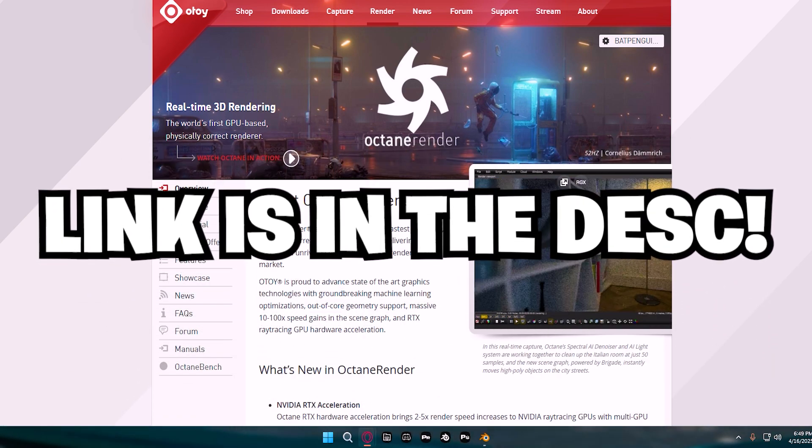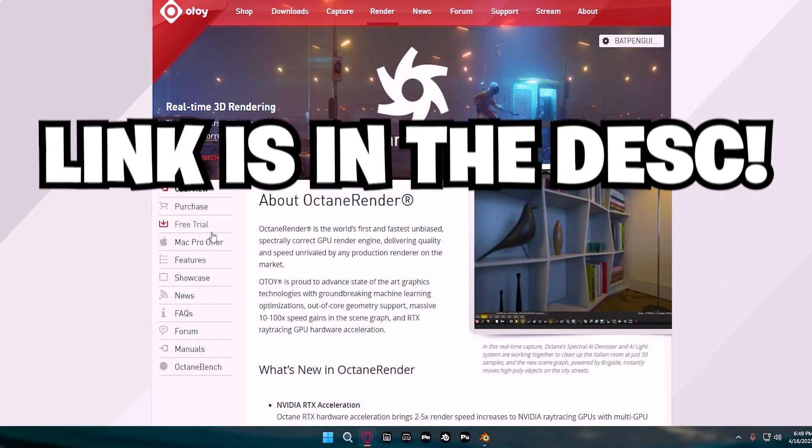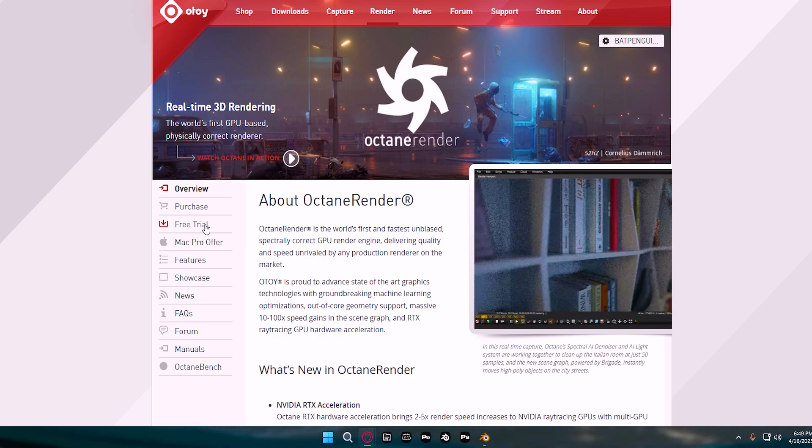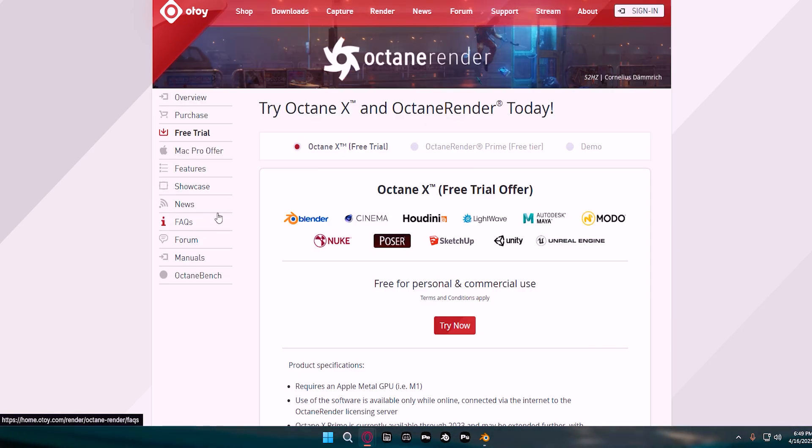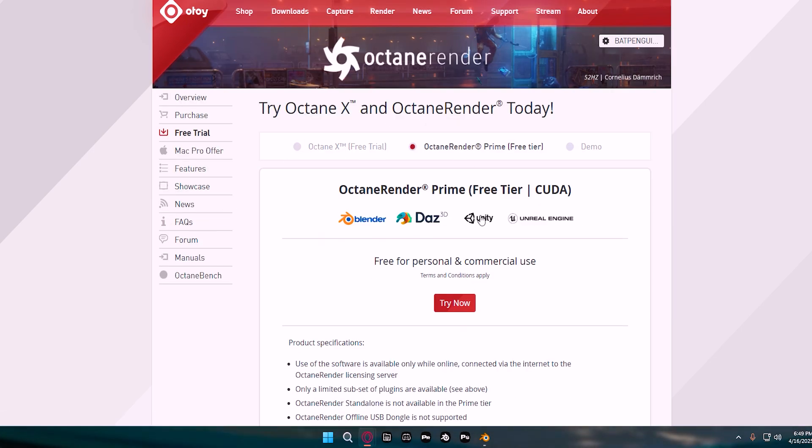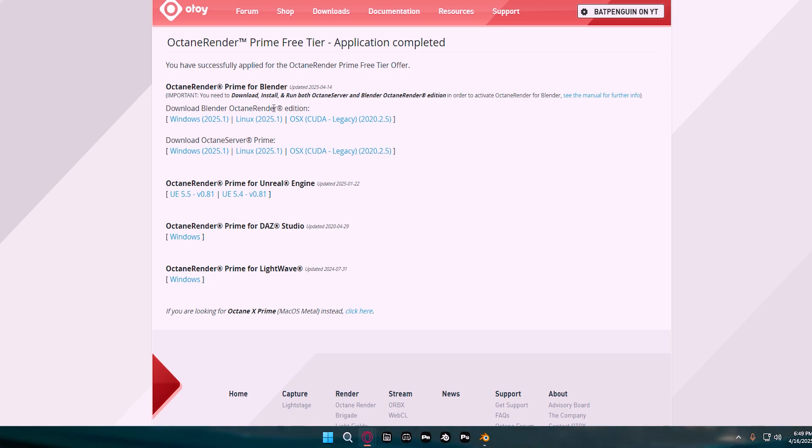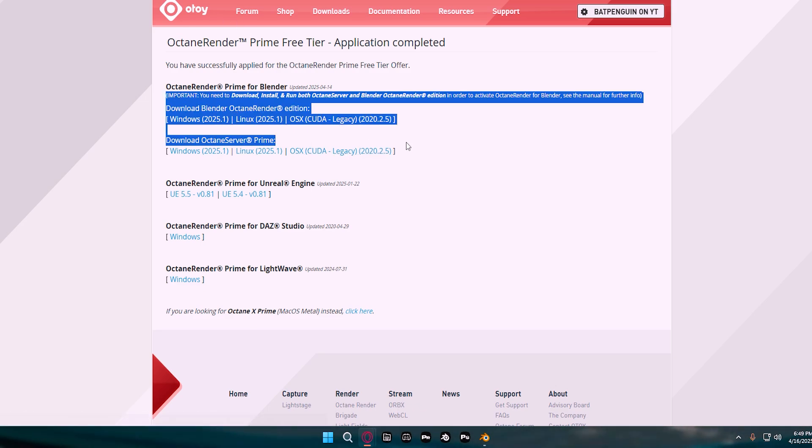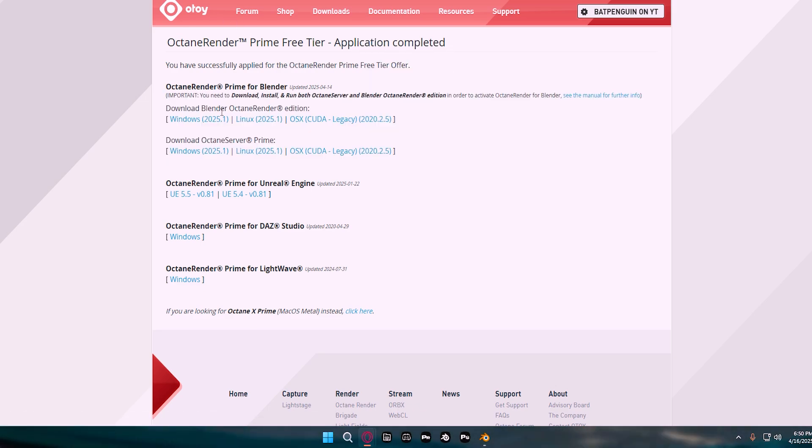The first thing you're going to want to do is come over to this link. Go to Free Trial over here on the left, then go to Octane Render Prime and press Try Now. This will open a page where you'll download both of these and install both of them.